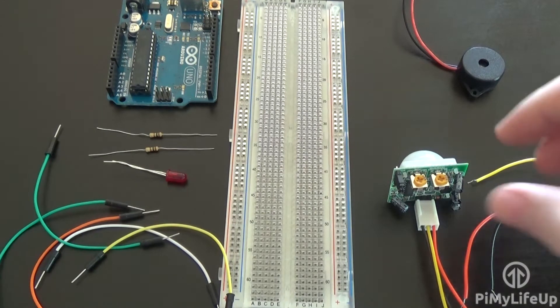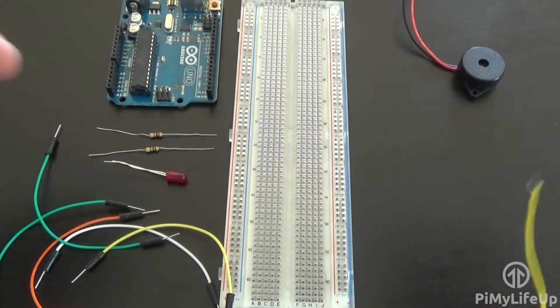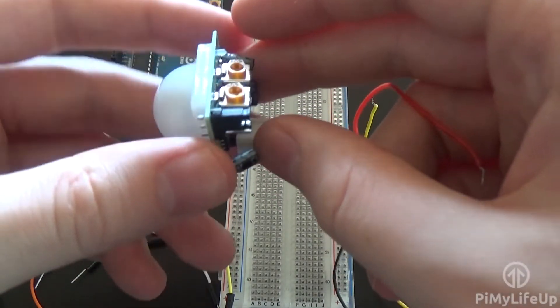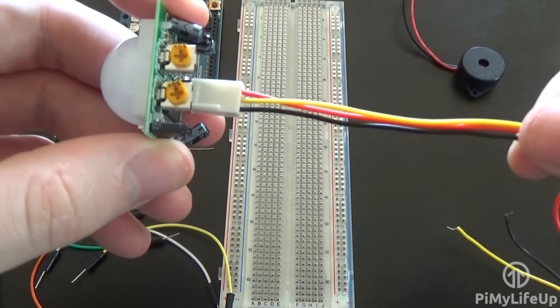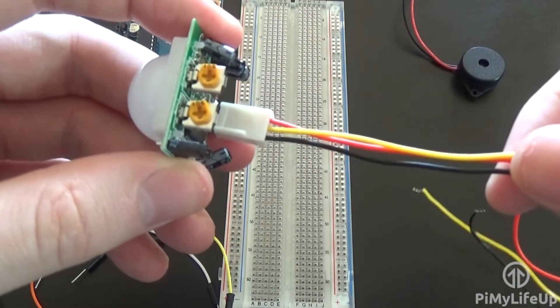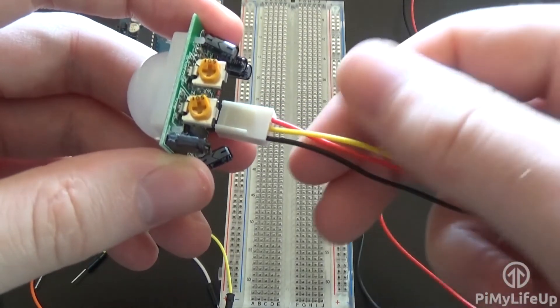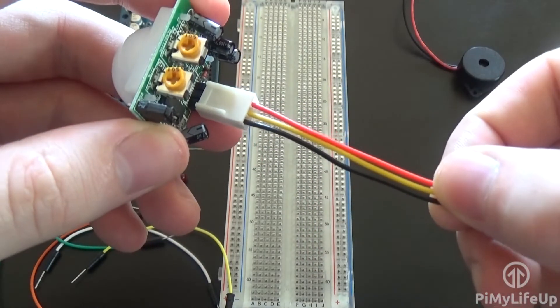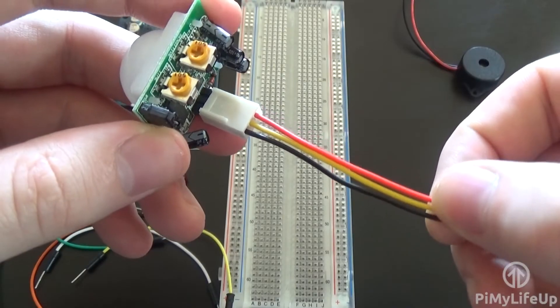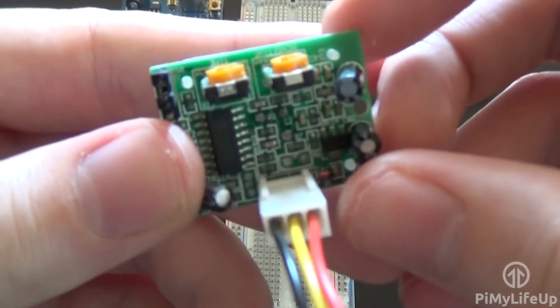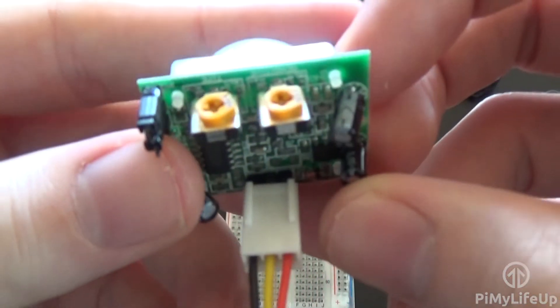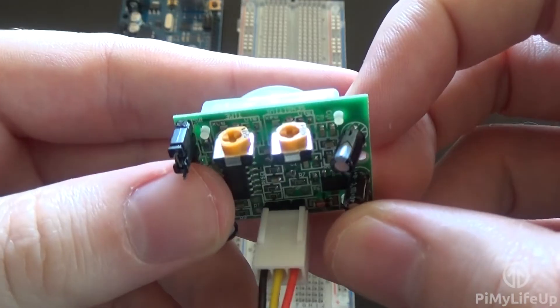The first part is the PIR sensor. This is probably the most complex part we have here. The device has three wires coming from it. The red is for the positive power source, 5 volts. The black is for ground and finally the yellow is the output and this turns live whenever motion is detected.